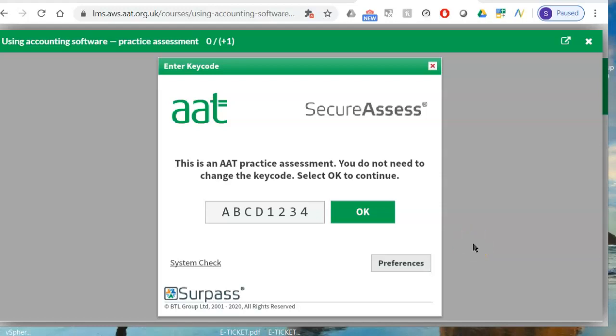Hi everyone, I have made this video to show you how you will be able to upload and download the question paper in your AAT examination for Sage.